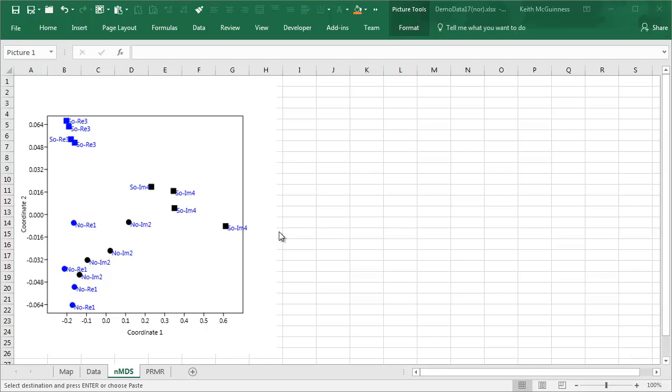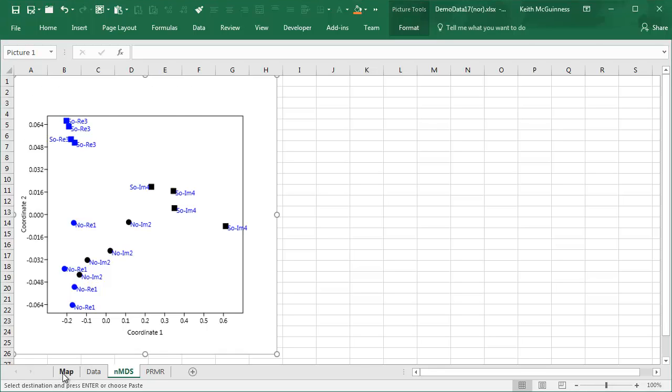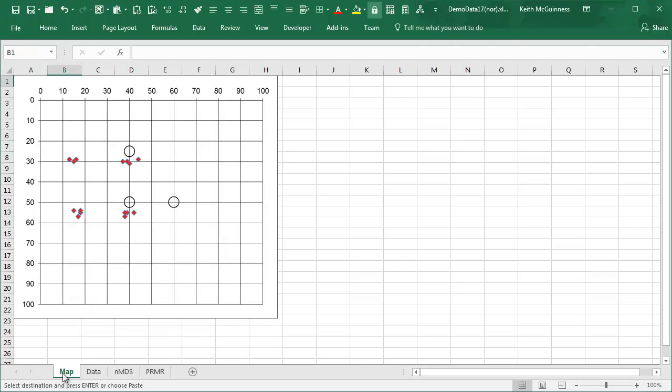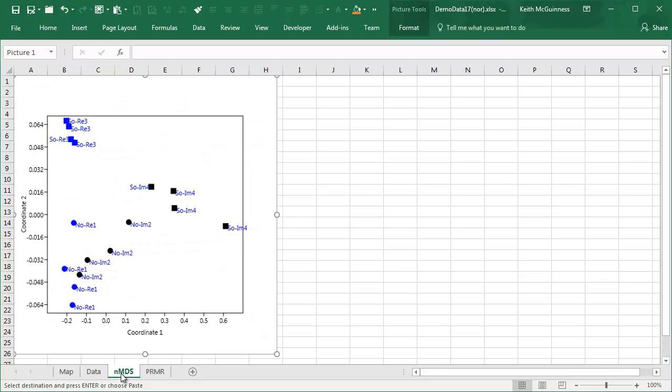So I'm working here with my full site design with Northern, Southern, Impact and Reference. And this is the NMDS on the biota. I haven't done any transformation here. If I did a transformation, the results would change to some extent. And always with biota, you need to think whether a transformation is required or not.